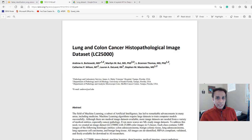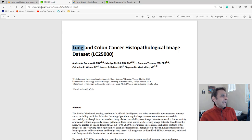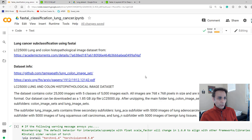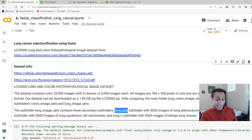Let me start by describing the dataset. We are going to use the lung and colon cancer histopathological image dataset, referred to as LC25000 — probably because it has 25,000 images. We're going to use the lung part of this. The lung dataset has three subclasses: lung_ACA (lung adenocarcinoma), lung_SCC (squamous cell carcinoma), and lung_N which is benign.